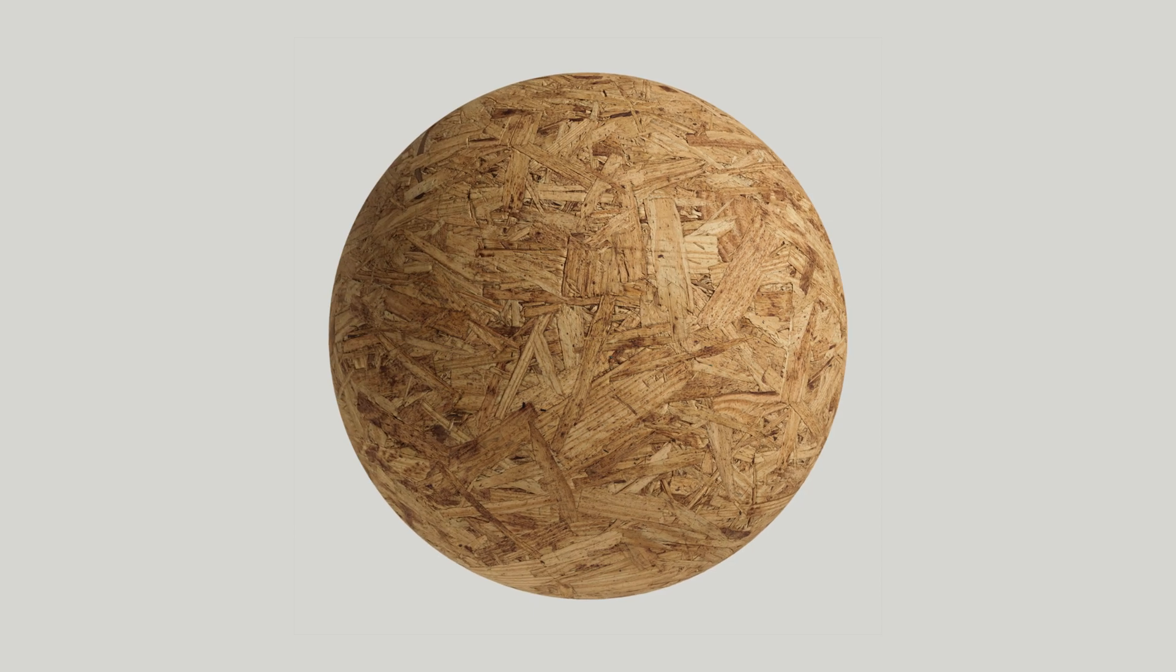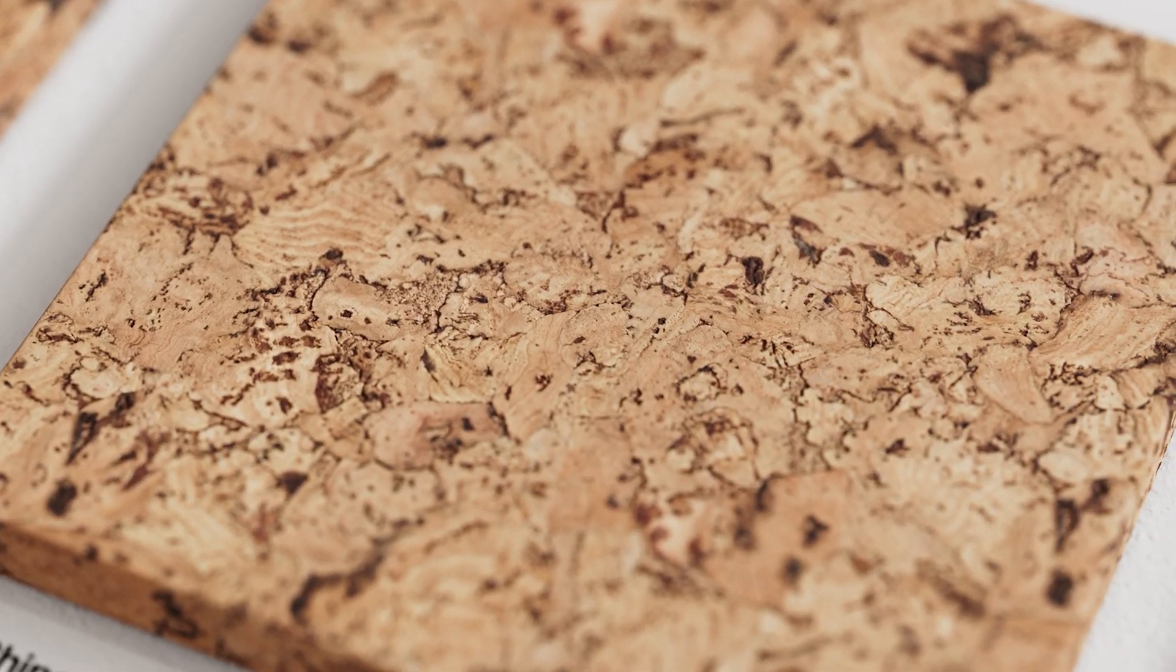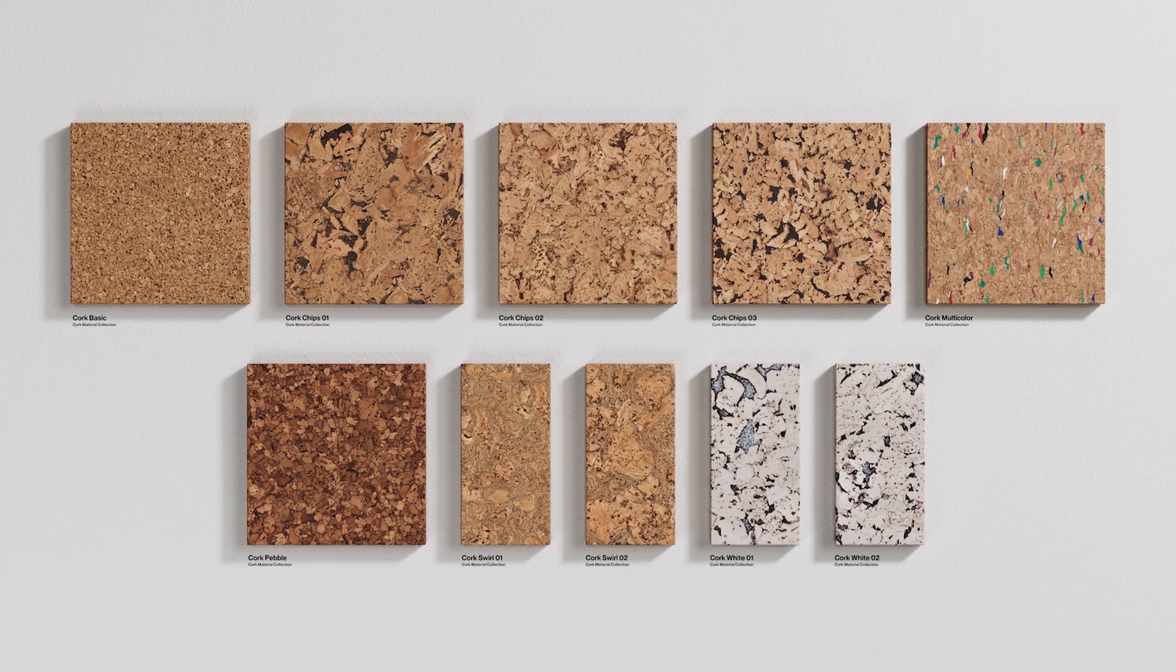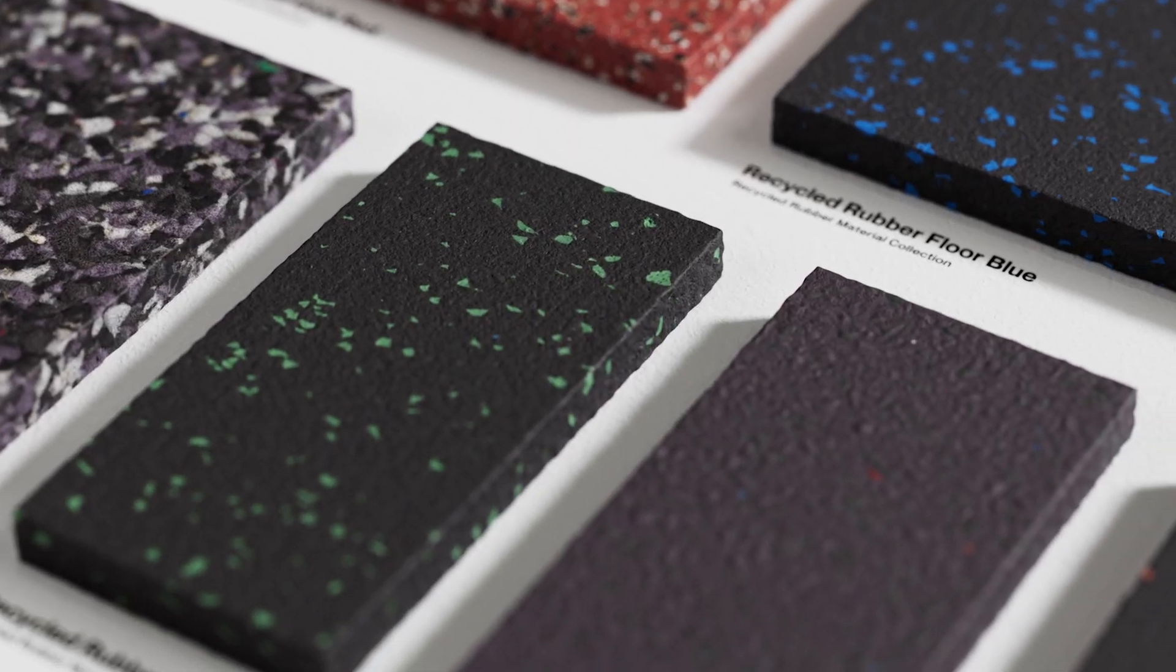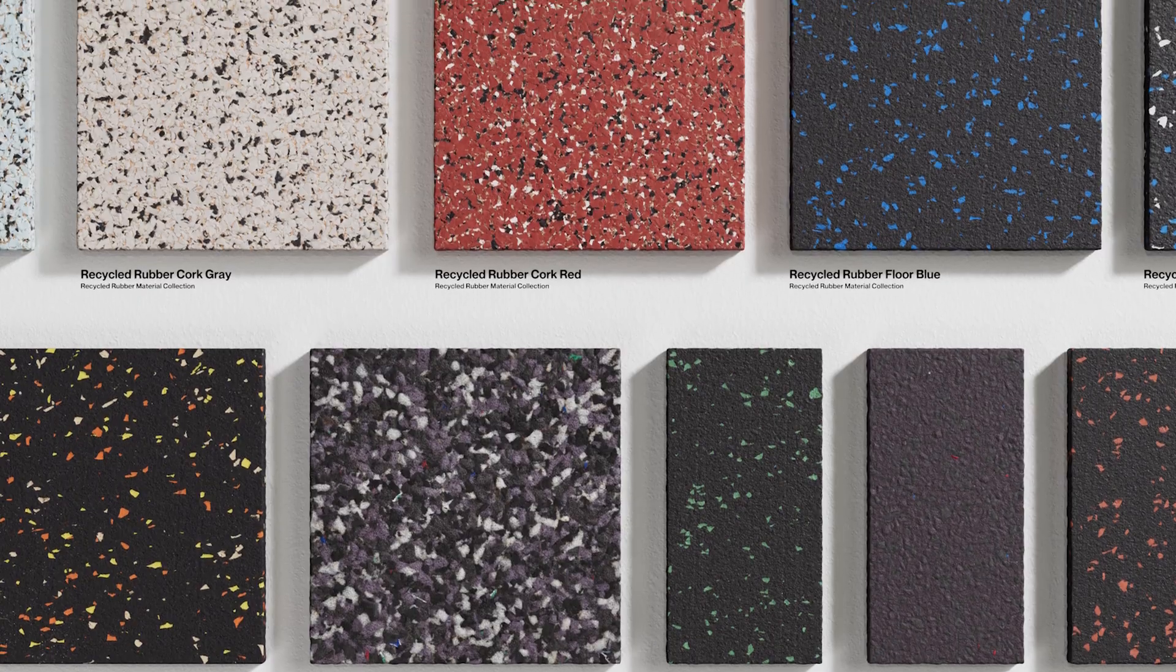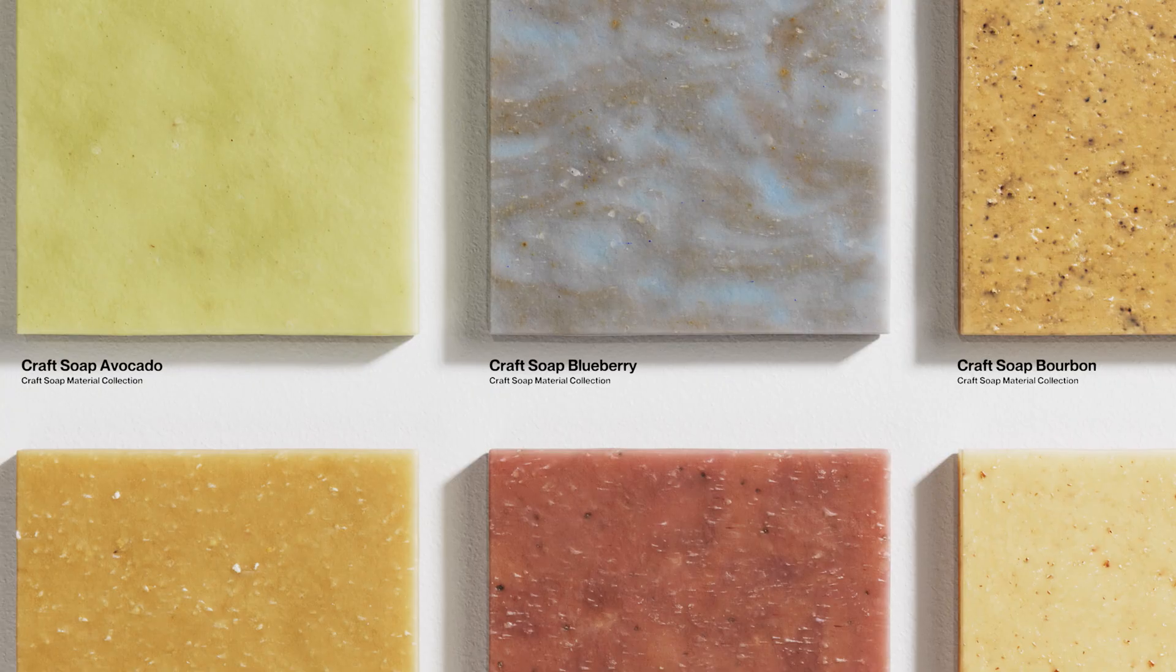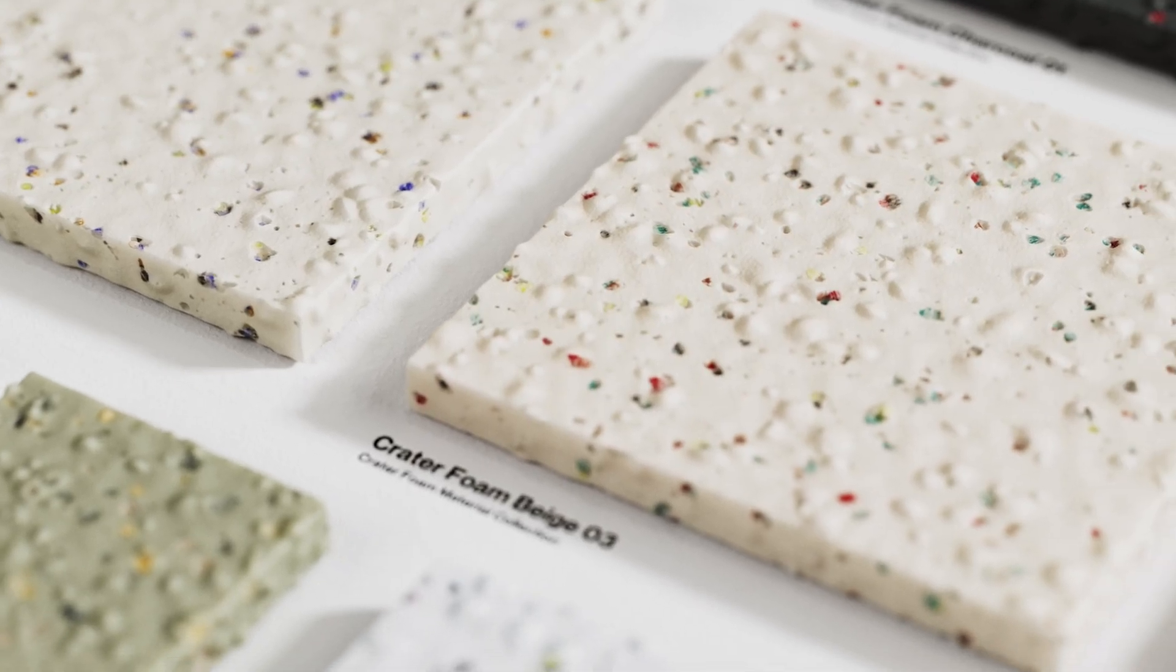Introducing Sustainable Materials by Grayscale Gorilla, a brand new collection of eco-friendly 3D assets captured from the most modern, recycled, and sustainable materials available anywhere.